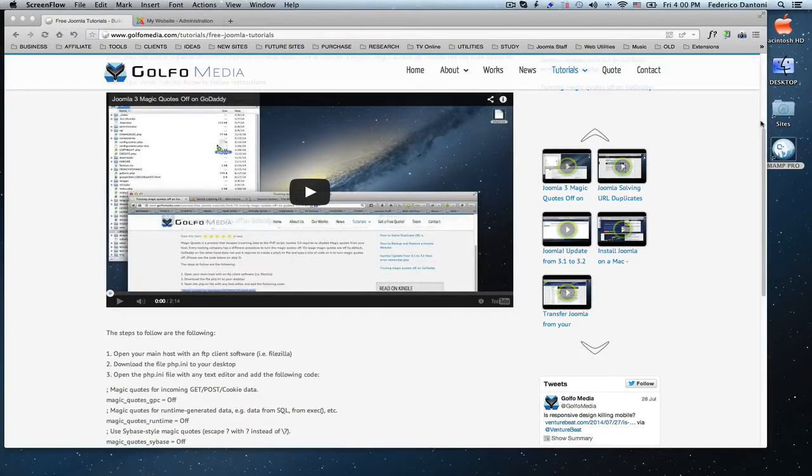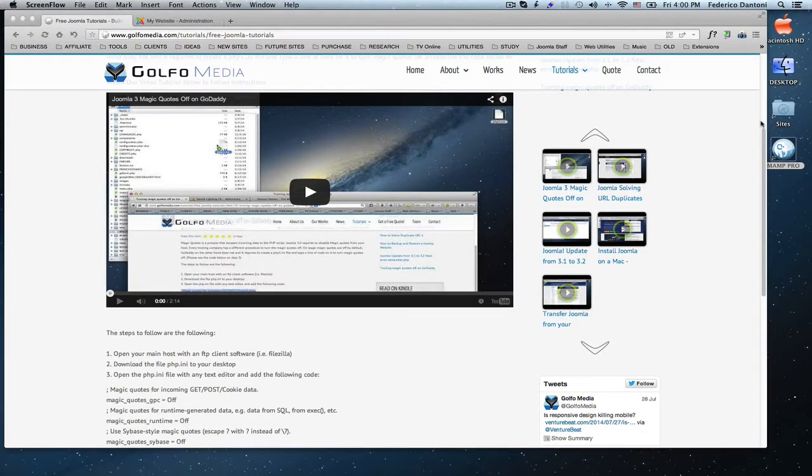Hi, on this video we're going to learn how to access our Joomla3 administrator backend when we lose our password.